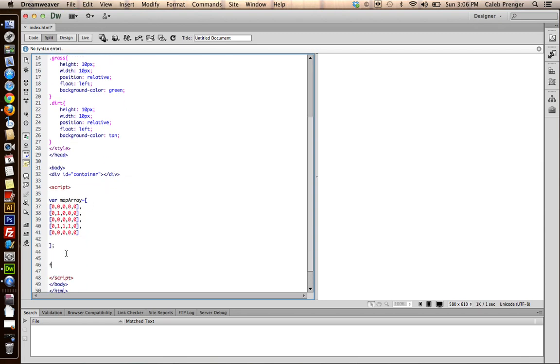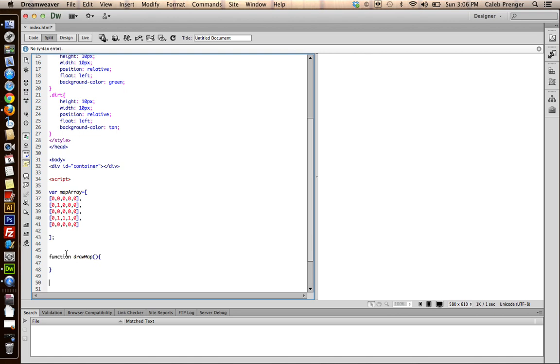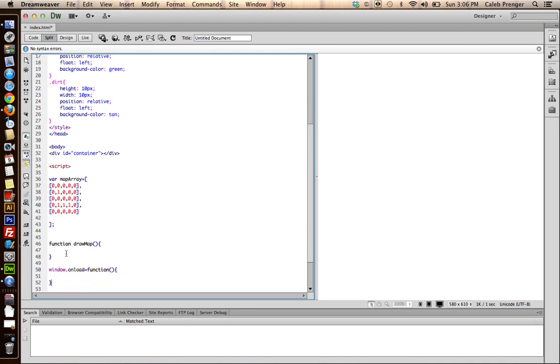So, now we want to create the function. And we'll call this drawMap. And we want to, on the window on load, execute that function.